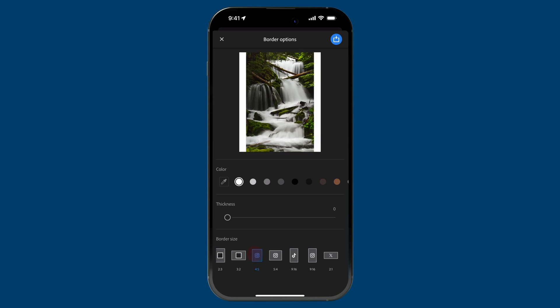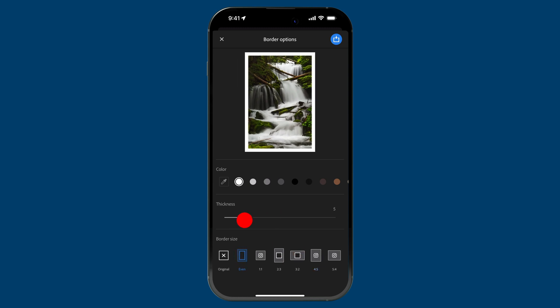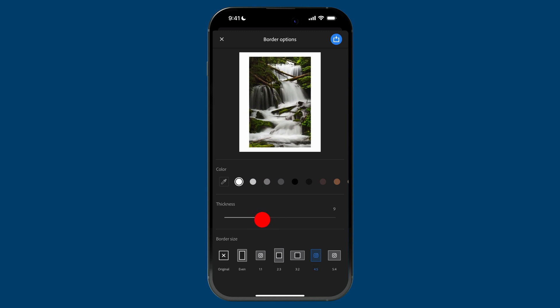Let's say I want to share this to Instagram as a vertical 4 by 5 image. I'll tap on that and you can see how it adjusts the aspect ratio. You'll see two white bars on the left and right, and I work upward with the thickness slider, which controls the thickness of the border. Because of this aspect ratio, we're retaining the original aspect ratio of the image — so there are wider borders on the left and right, and narrower on top and bottom. If you want everything even, the first option after 'original' is 'even,' and as you adjust the thickness it will do so evenly on all sides. But I want 4 by 5, so I'll tap on that and adjust the border a little bit.